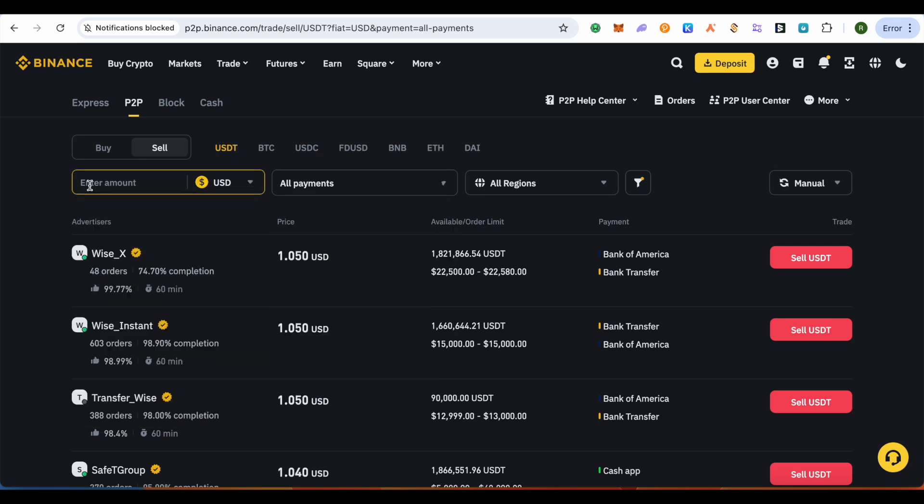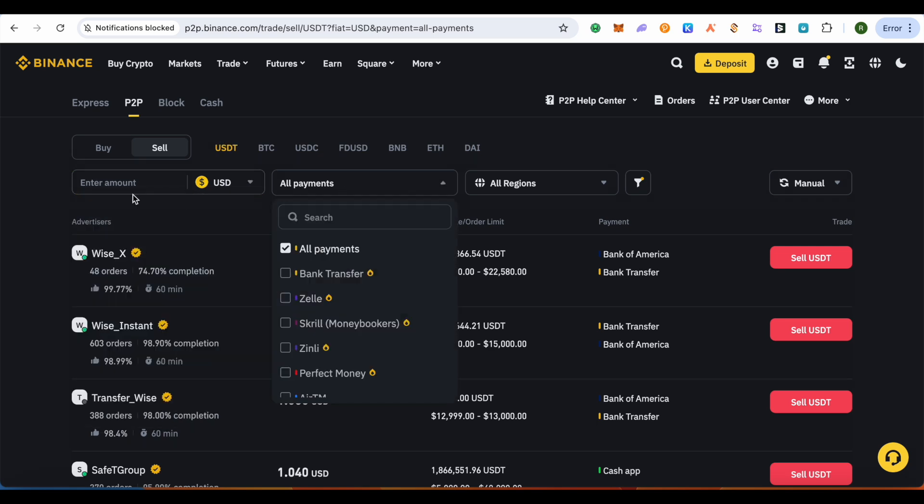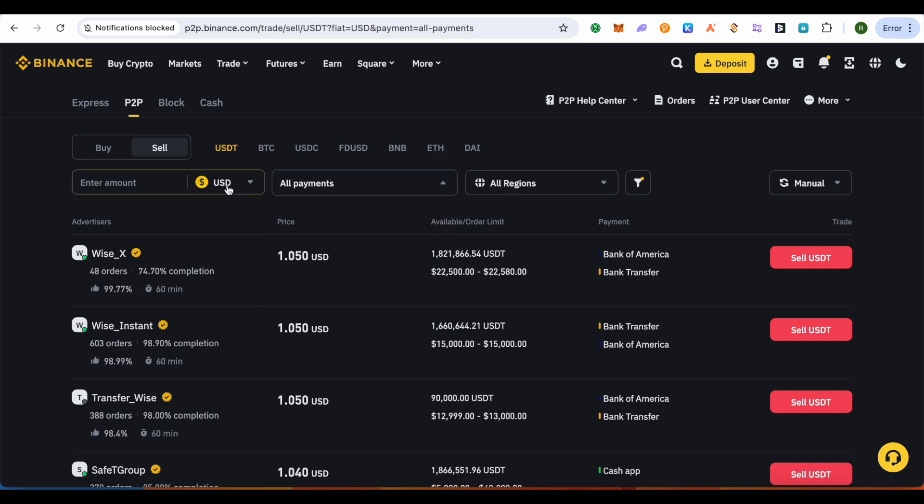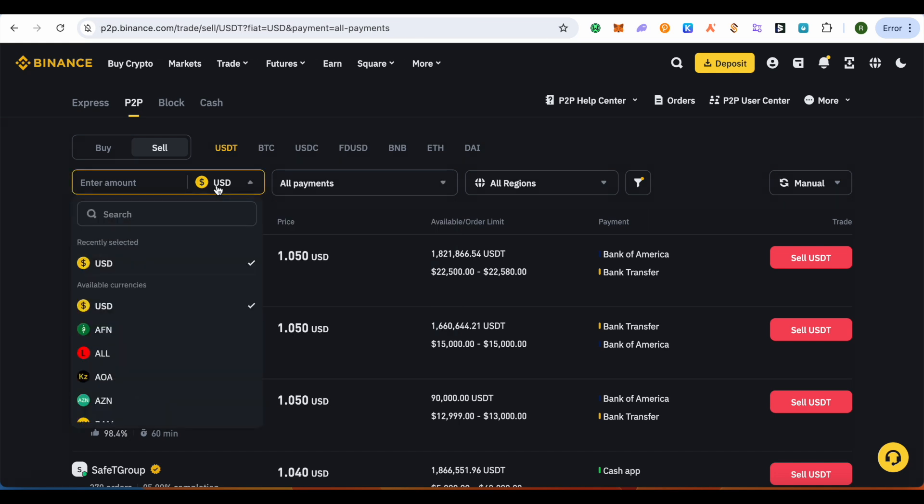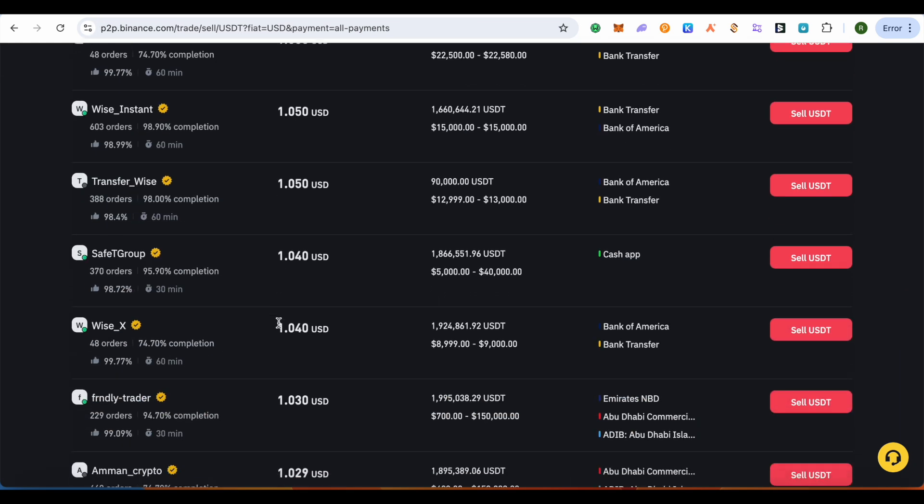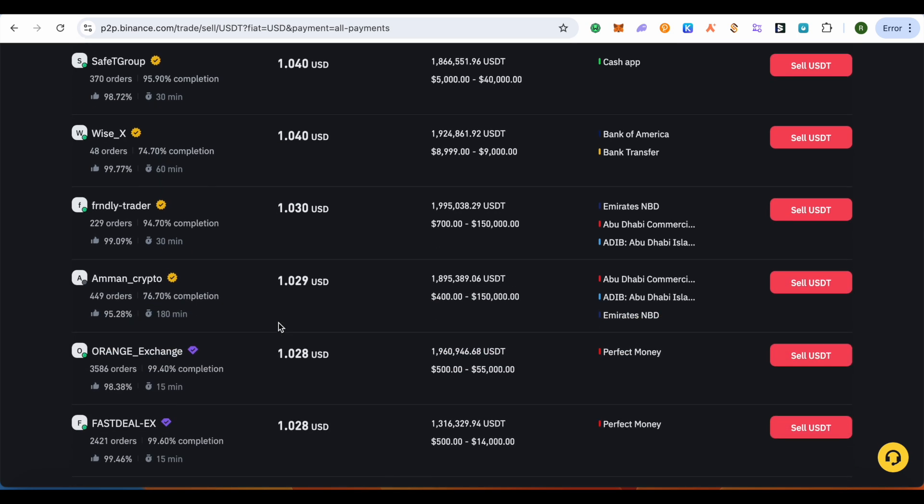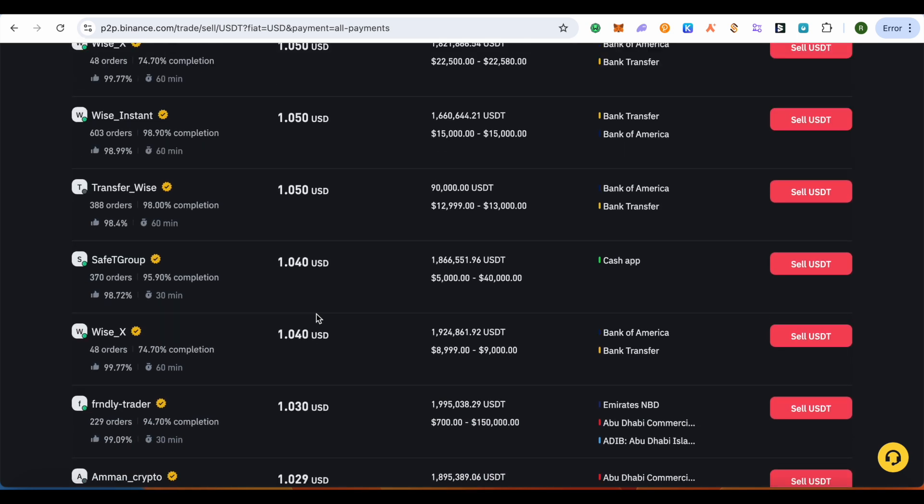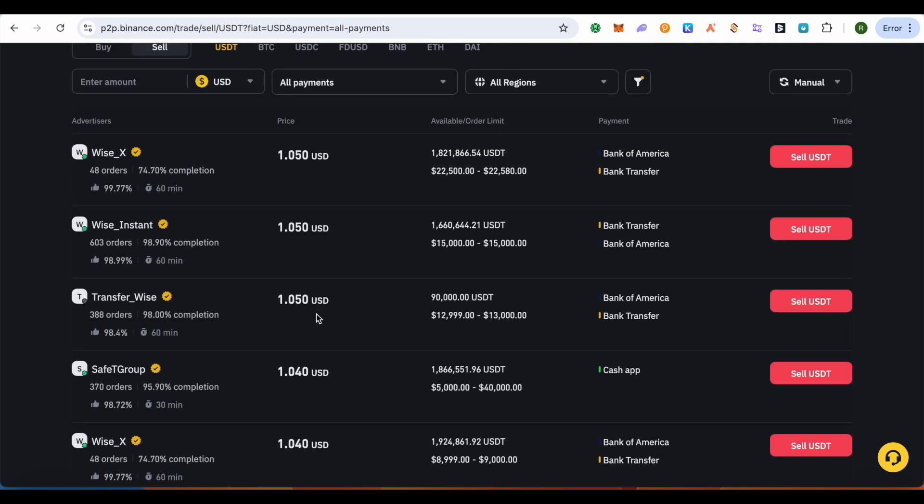Here you get different buyers of USDT. You can select any of the buyers. Make sure that you check out the payment method, the amount of USDT they are looking to purchase, and the price of USD they will be paying.